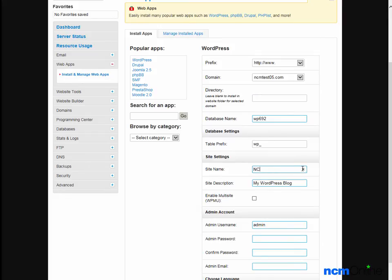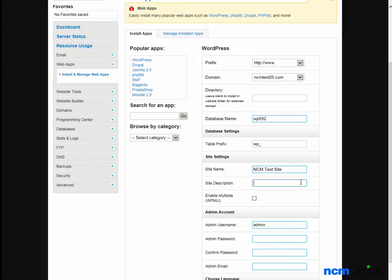Site name - we'll give our site a name. Site description - we'll add a site description.